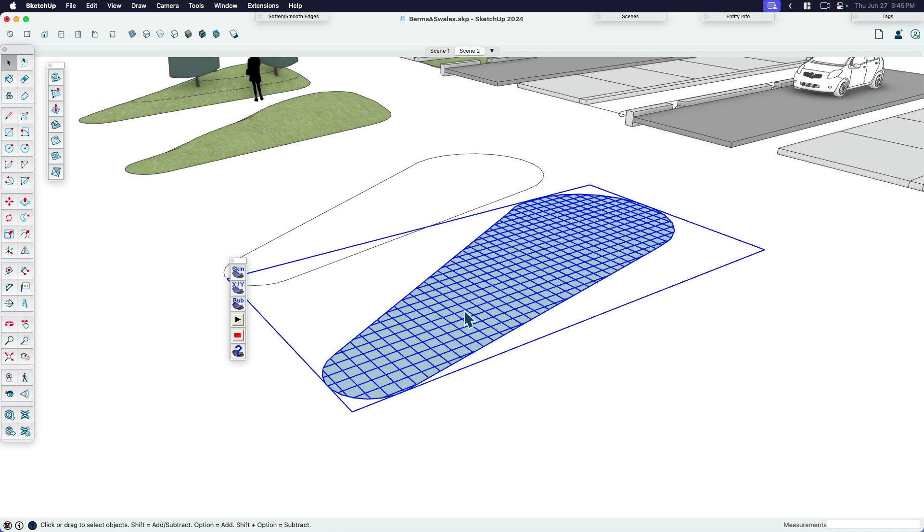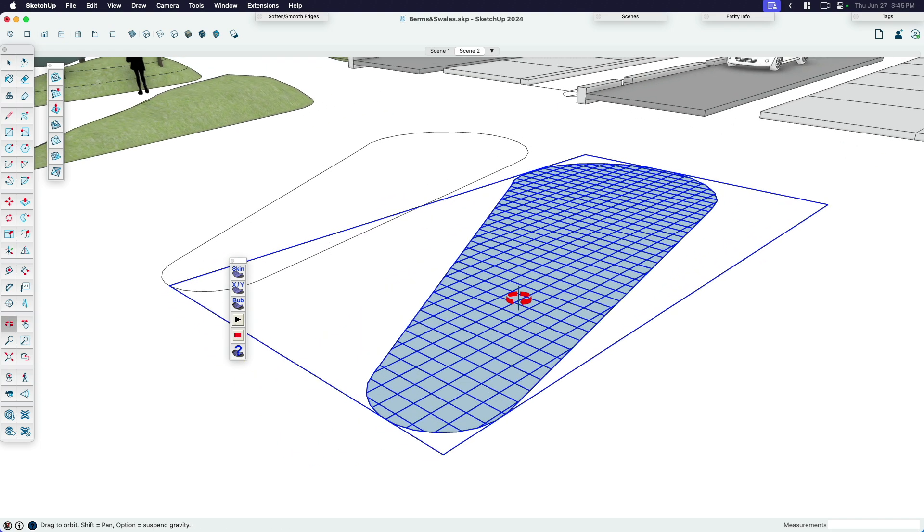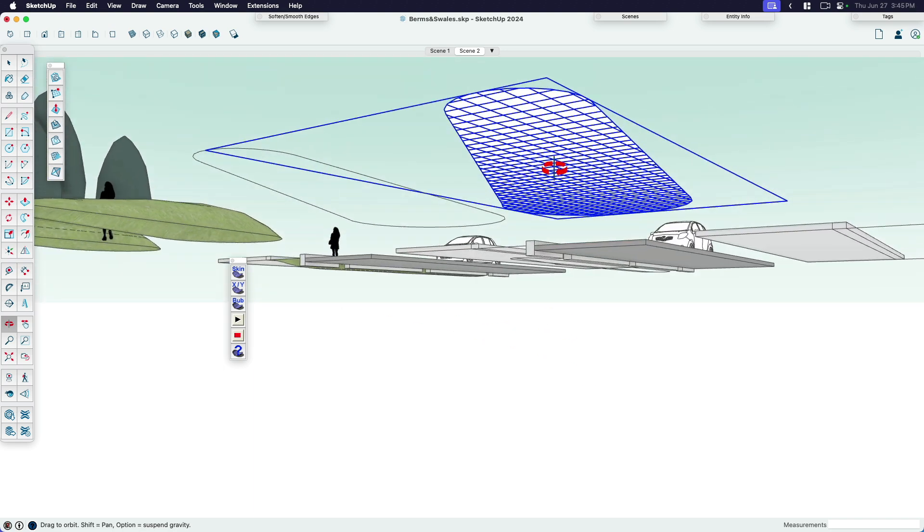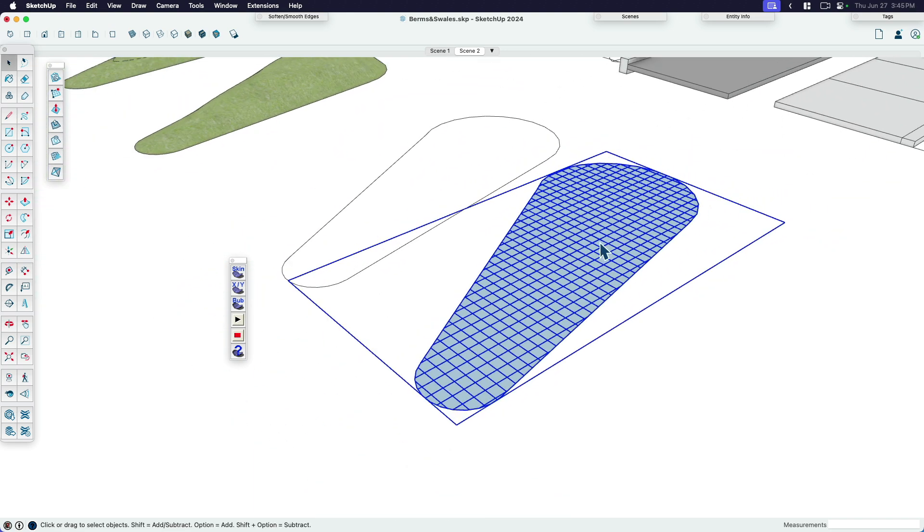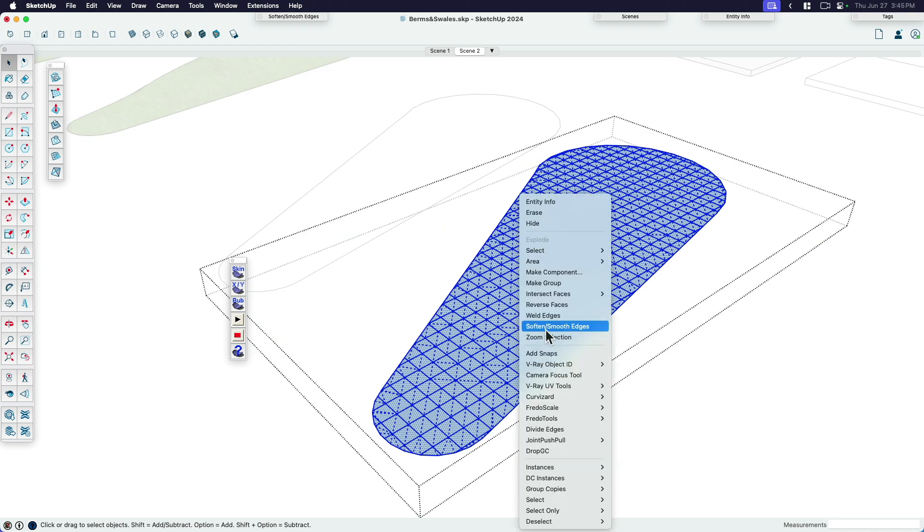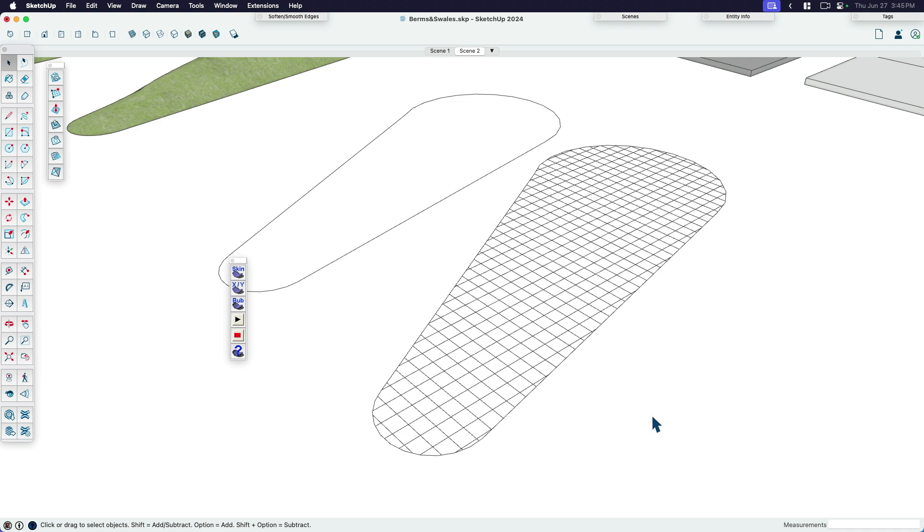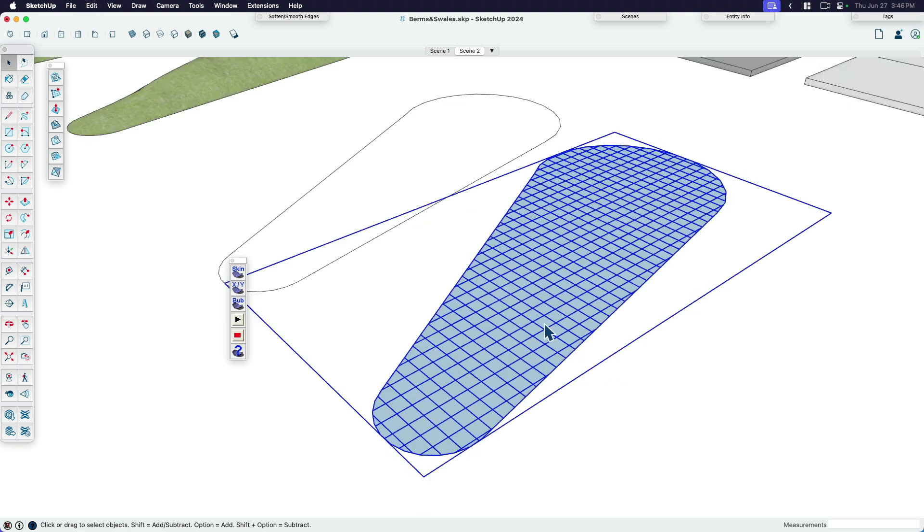And then you can see what it did. It not only skinned it, but it put it into this handy group for you. This is where you want to pause for a second, because before we bubble it or inflate it, we need to understand which direction we're going. If your skin, for some reason, sometimes you get it where the reversed faces are pointing up instead of down. If that's the case, you can come in here and you can reverse them, or you can just invert whether you're going up or down.